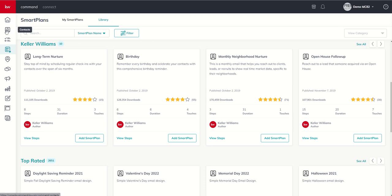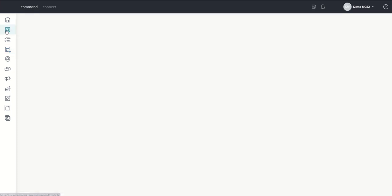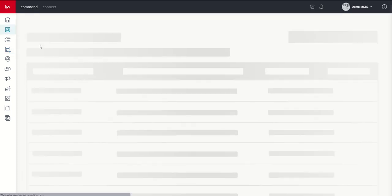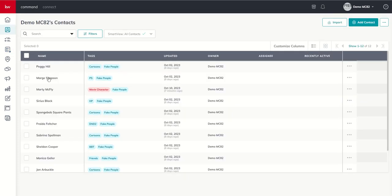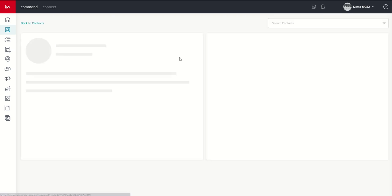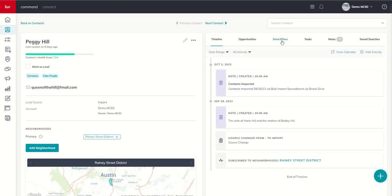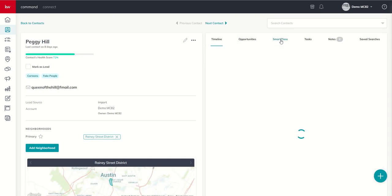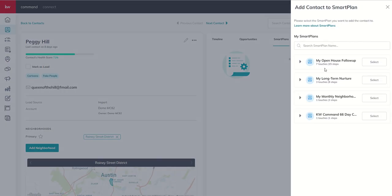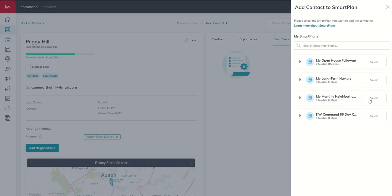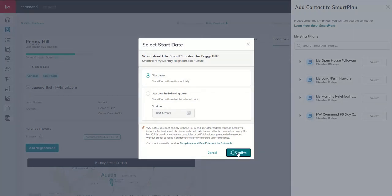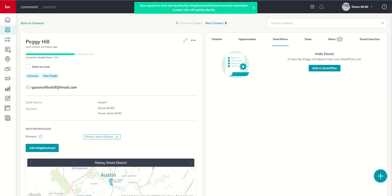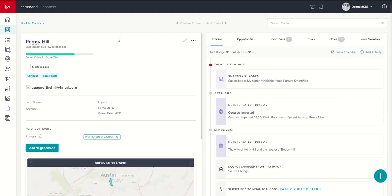To go back to the contact, we're going to pull up old fake Peggy, cartoon Peggy Hill here. We would click on Smart Plans, Add to Smart Plan, and then we would choose the Monthly Neighborhood Nurture or bi-weekly, which we just downloaded from the library. If we click on Select and Start Now, this contact would immediately be added to that Smart Plan, and an email would go out.